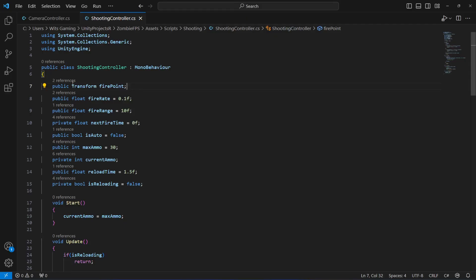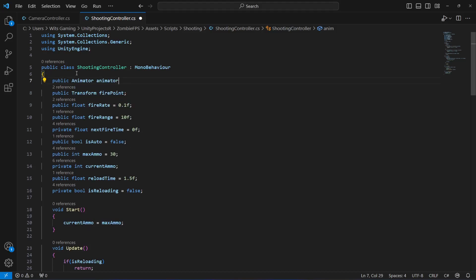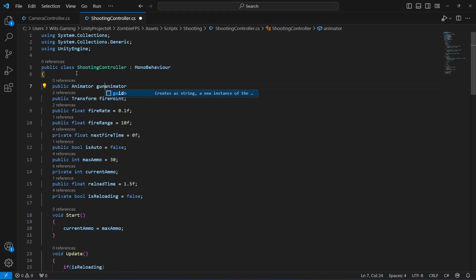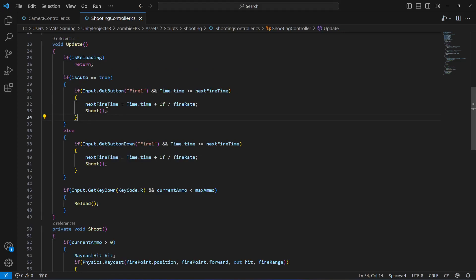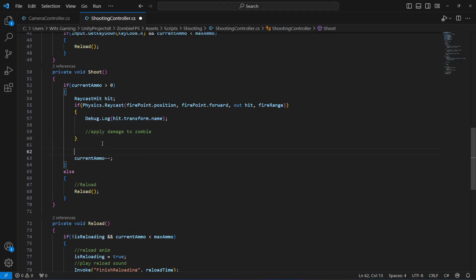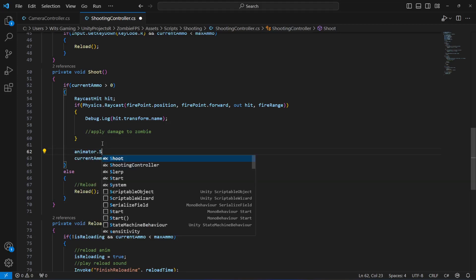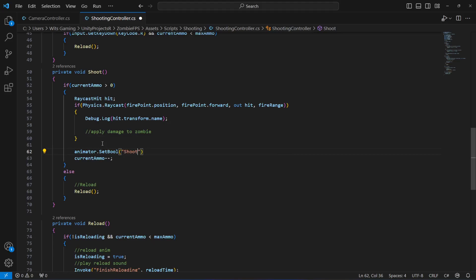Now let's play these animations in code. At the top we'll create a reference to our Animator — let's name it 'animator'. Scroll down to the shoot method. When we are shooting, above the current ammo line, we'll say 'animator.SetBool' and set the 'shoot' parameter to true. This will trigger the shooting animation.